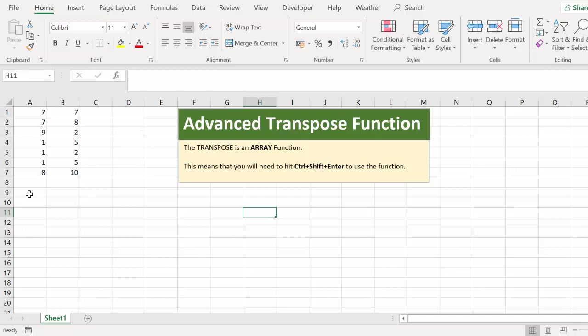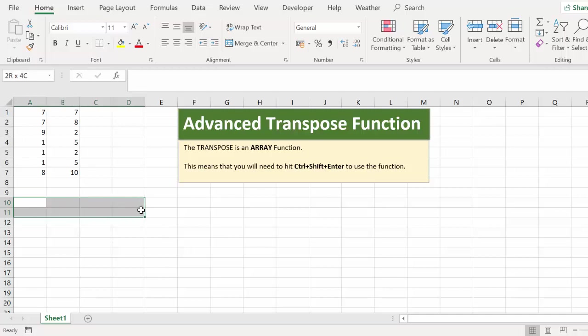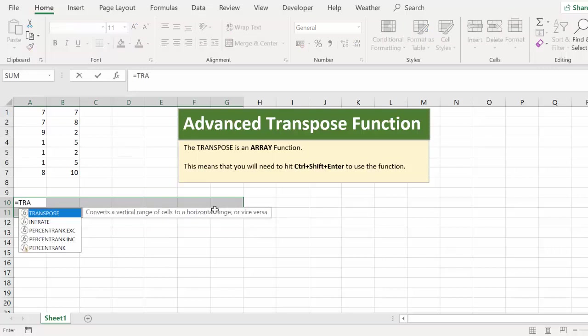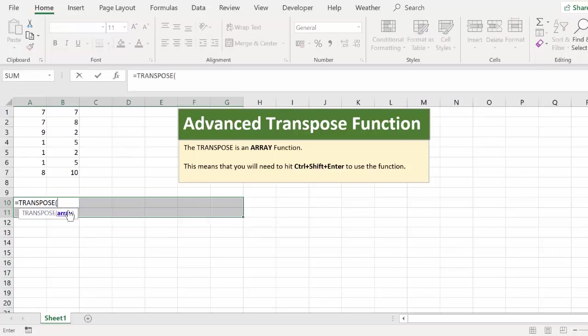In this example, we need to select 7 columns and 2 rows as we originally had 7 rows and 2 columns. So let's select 2 rows and along to 7 columns. This is where our transpose data is going to end up. So we've got the cells selected. Just begin typing the Excel formula, transpose.